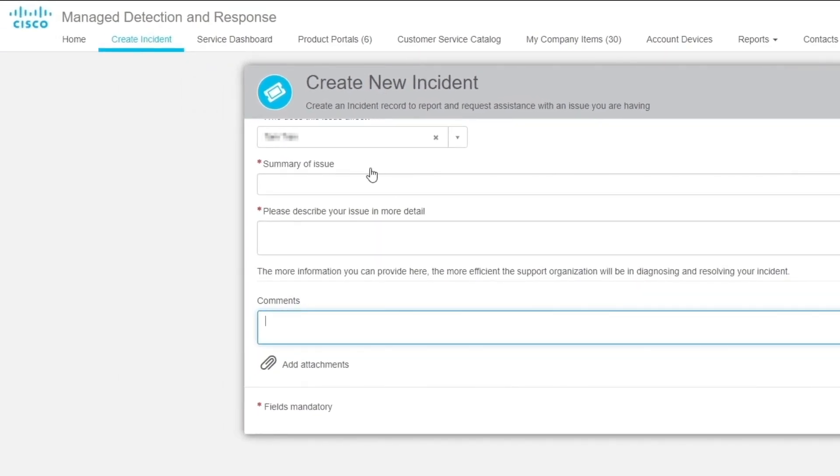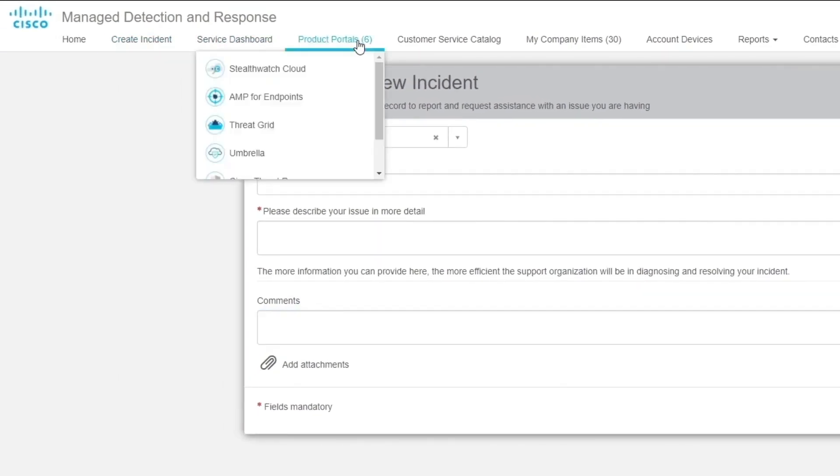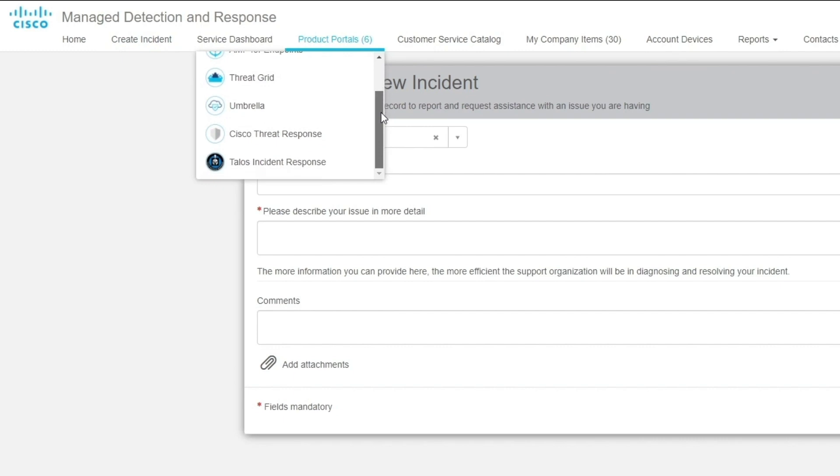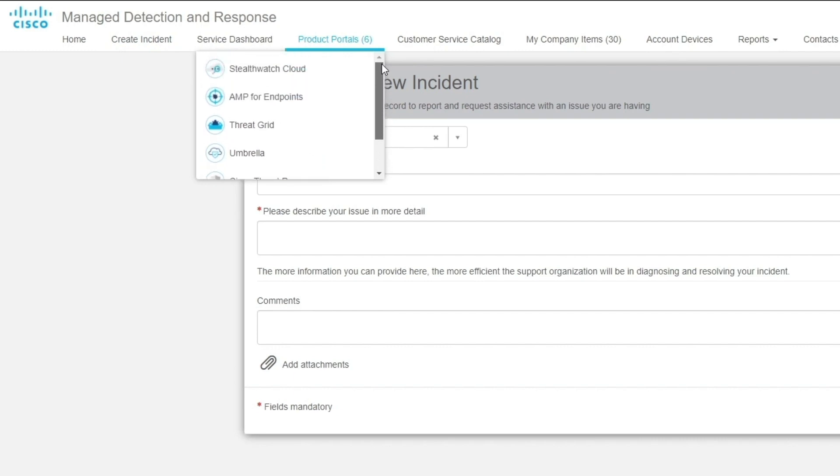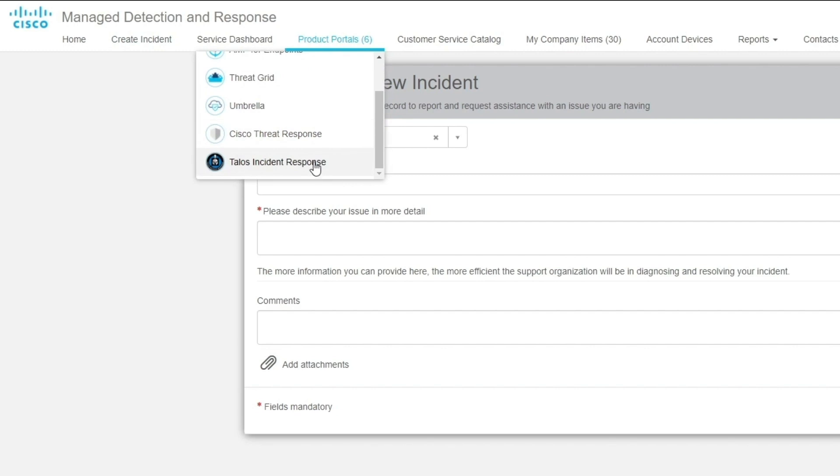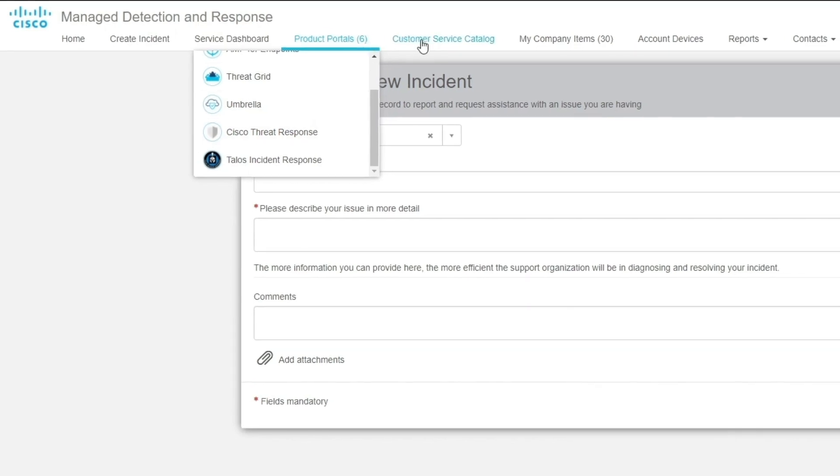On the next menu item, the Product Portals link, you can cross-launch into the MDR component products: AMP for Endpoints, Threat Grid, Stealth Watch Cloud, Umbrella, Cisco Threat Response or CTR, and the Talos Incident Response Information and Contact page.